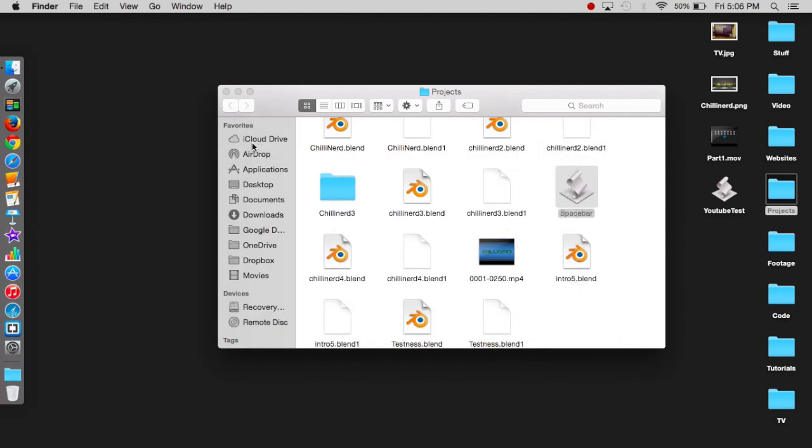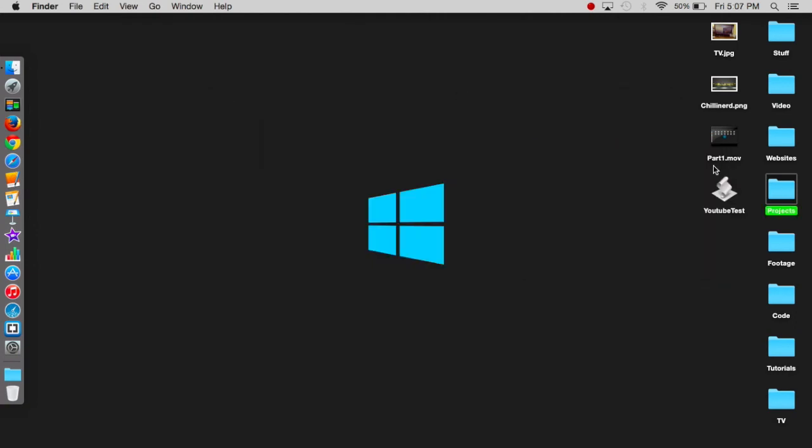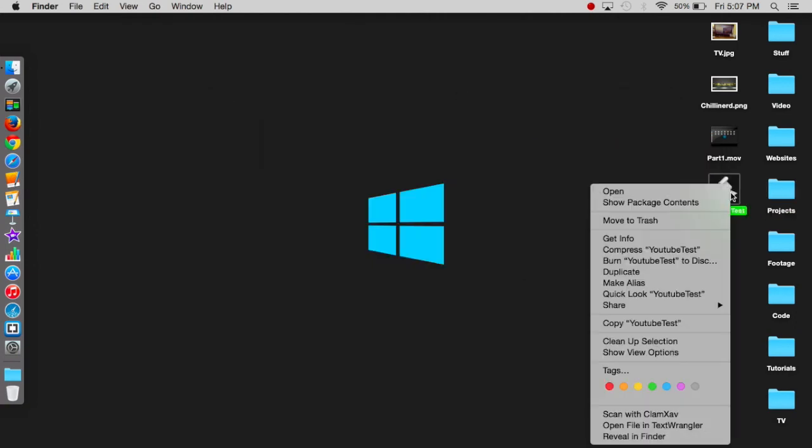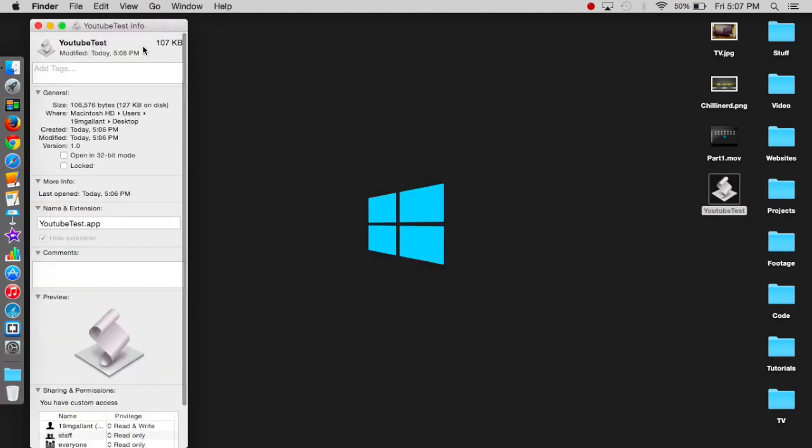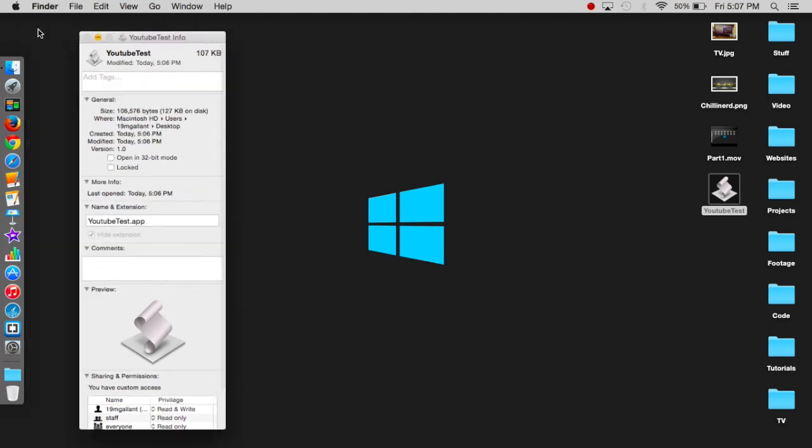So yeah, and if you want to add an icon, you can just press get info, drag an icon over that. And there you go, you got your icon.